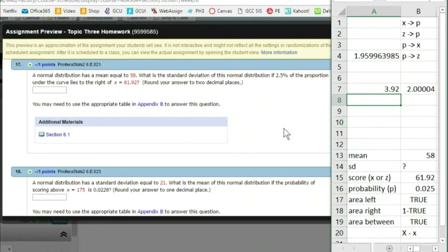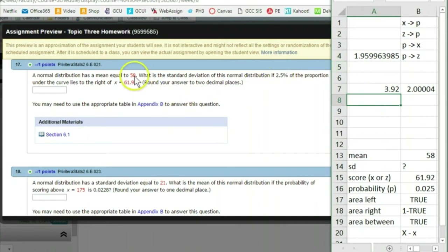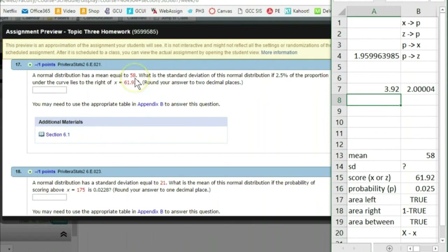Let's verify this makes sense. If 2.5% of the proportion is to the right of this value, then this value must be at about the 95th percentile. Remember: plus or minus 1 standard deviation covers 68%, plus or minus 2 covers 95%, plus or minus 3 covers 99.7%. So a Z-score of approximately 2 makes sense. From 58, one standard deviation up is 60, two standard deviations up is about 62 — and 61.92 is just about 2 standard deviations away.